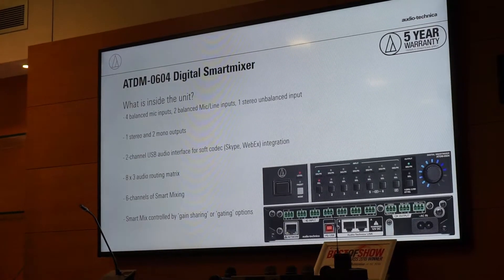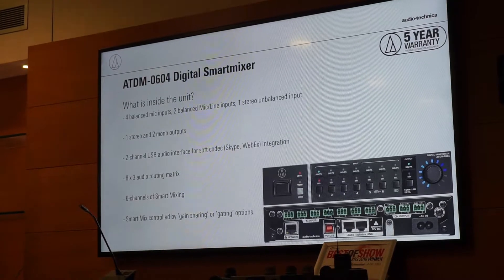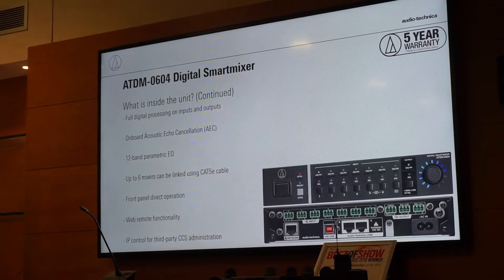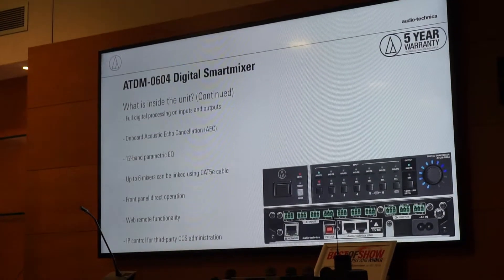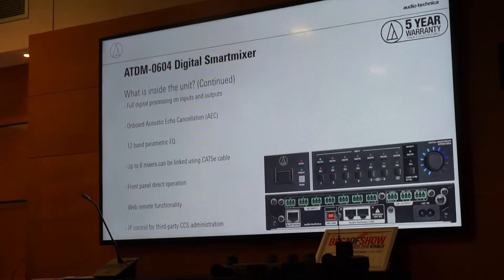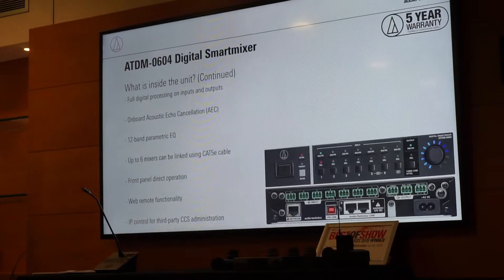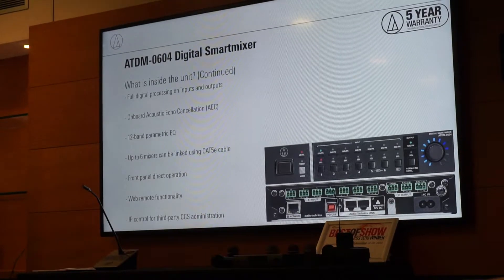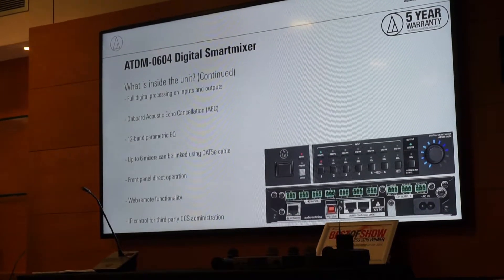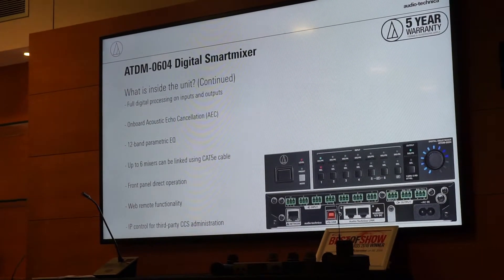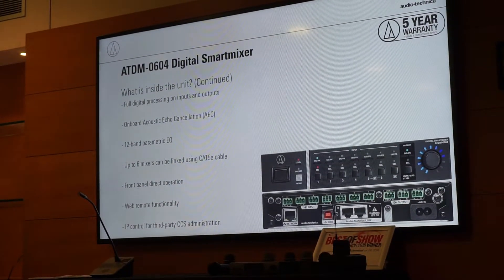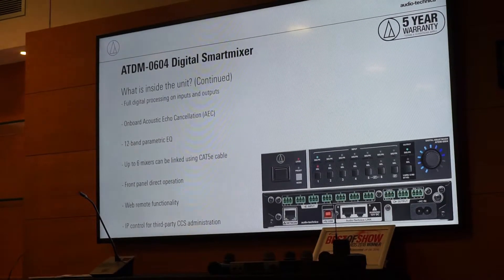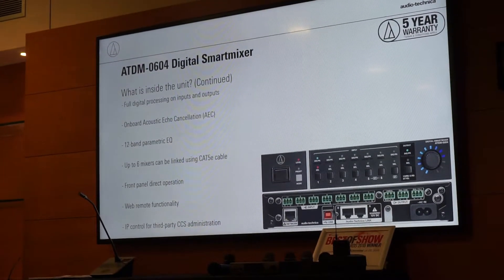As mentioned, you can have gain-sharing or gating options with the smart mix. Full digital processing on inputs and outputs. I will show you the software of this because I want to show you how good the Audio-Technica software is in today's generation, and just how easy it is to use. It will also show you exactly what you can do in terms of processing on both sides.